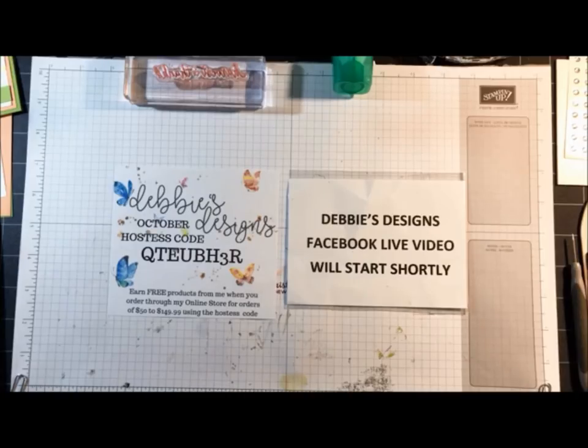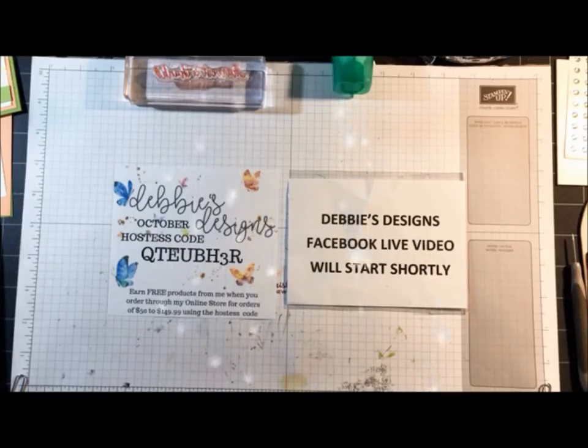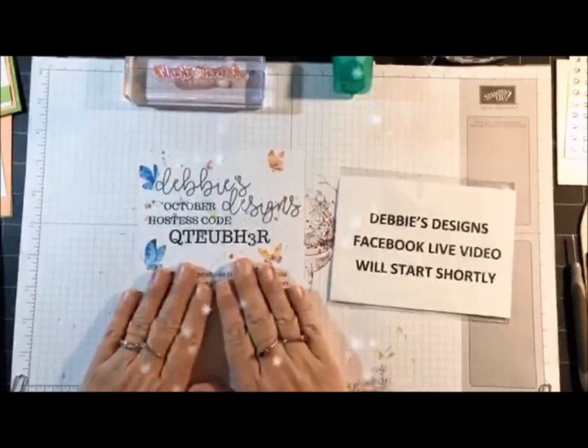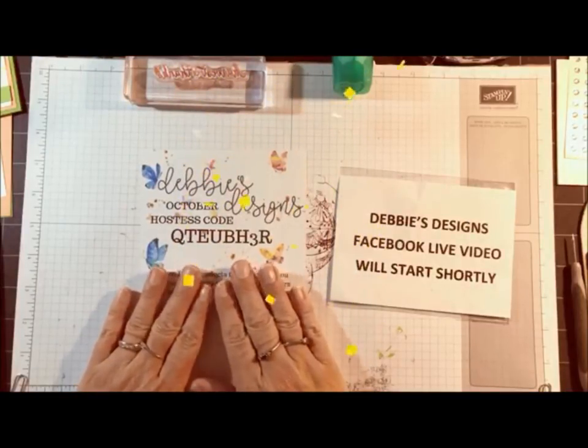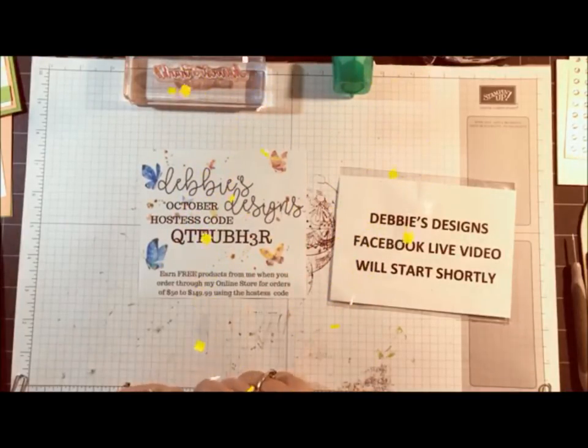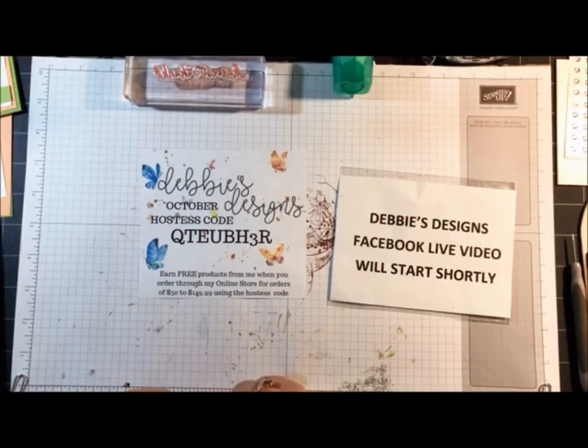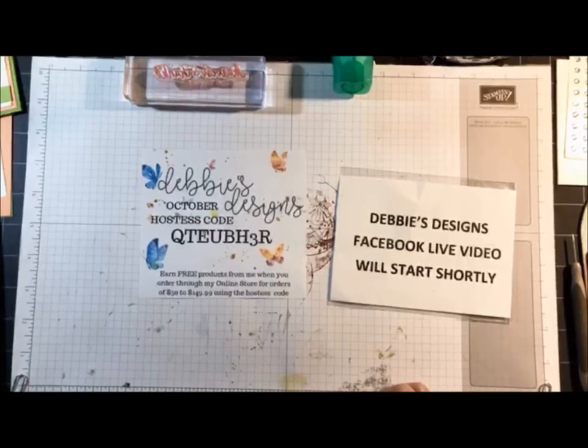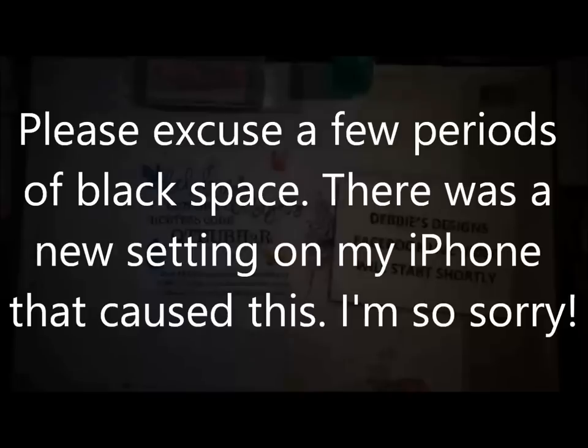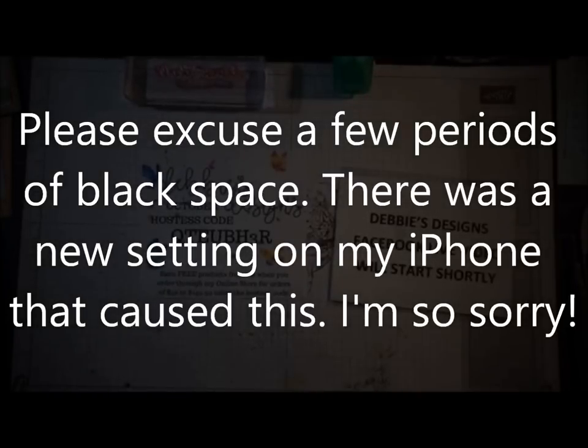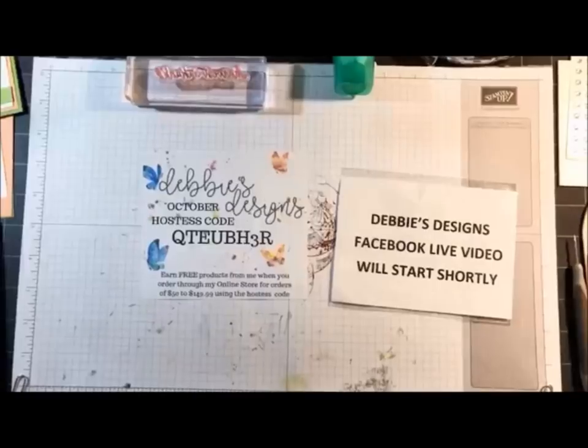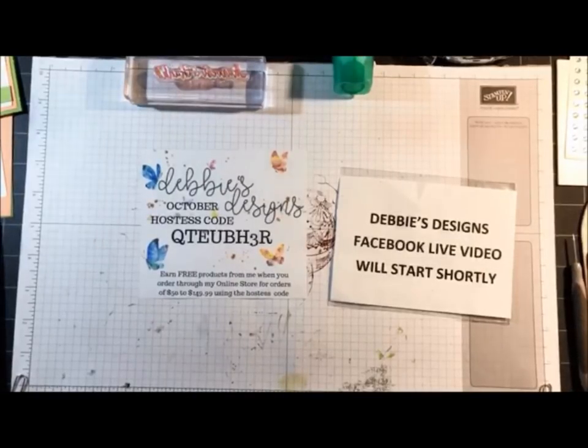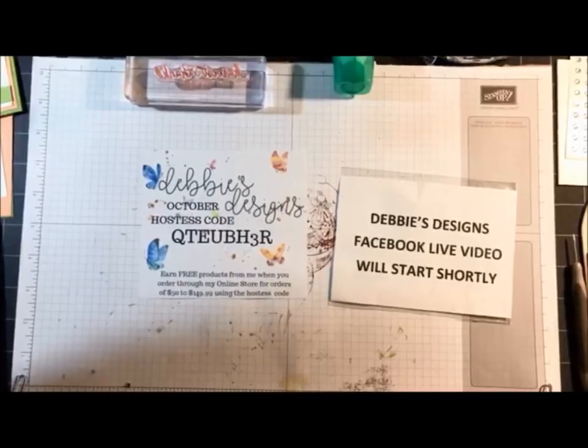I can see everybody coming on, so just a few announcements before I get started. I have a new hostess code for October. At Stampin' Up, this is the beginning of a brand new year, so October 1st started a new year. I can see little snowflakes going down on my screen.